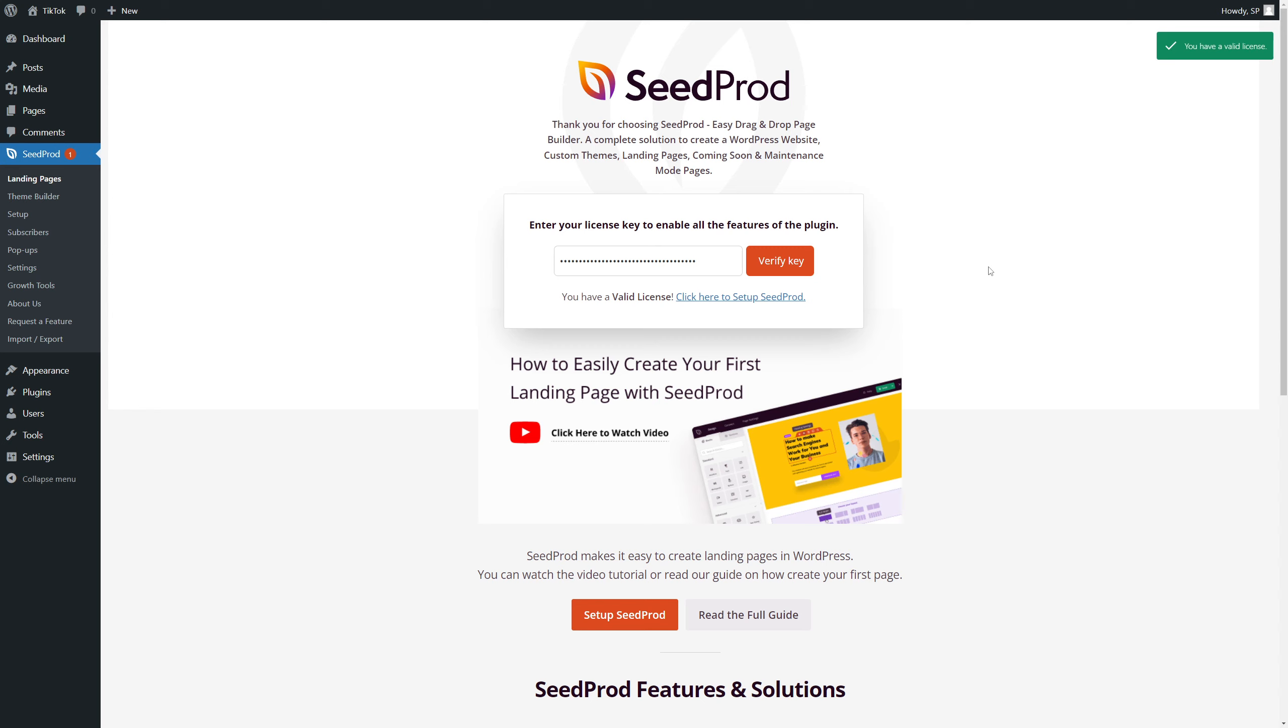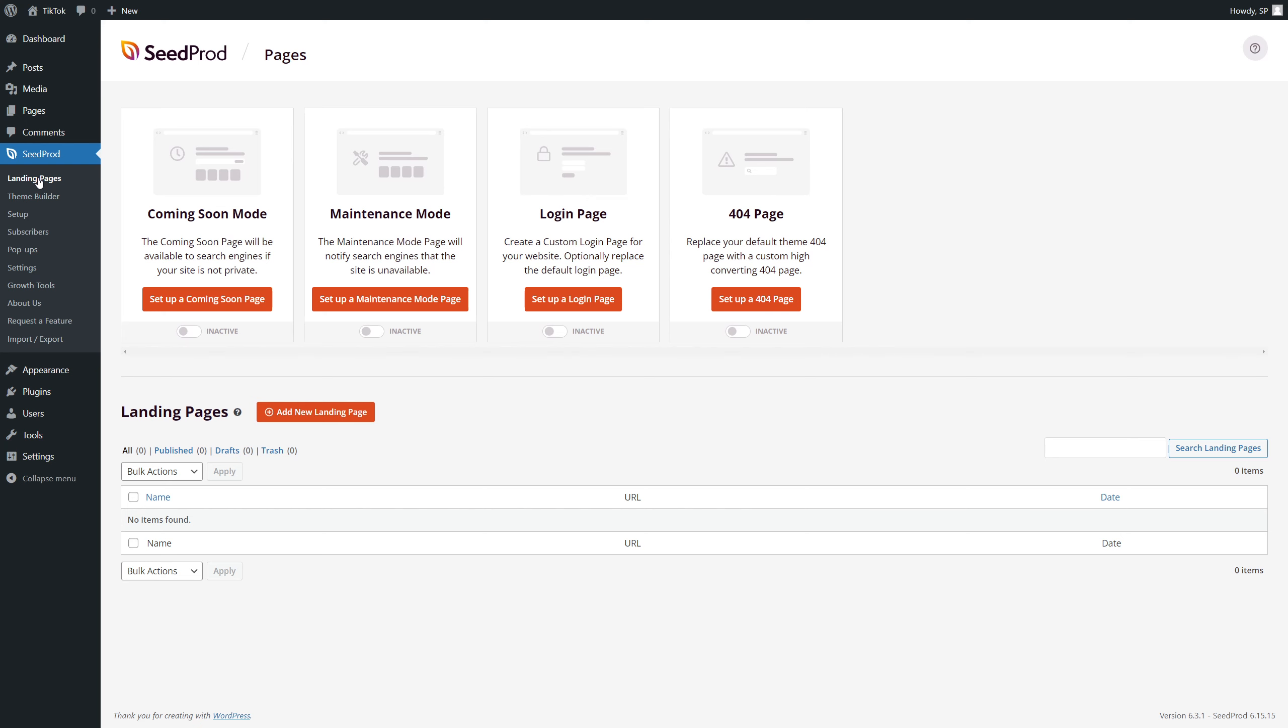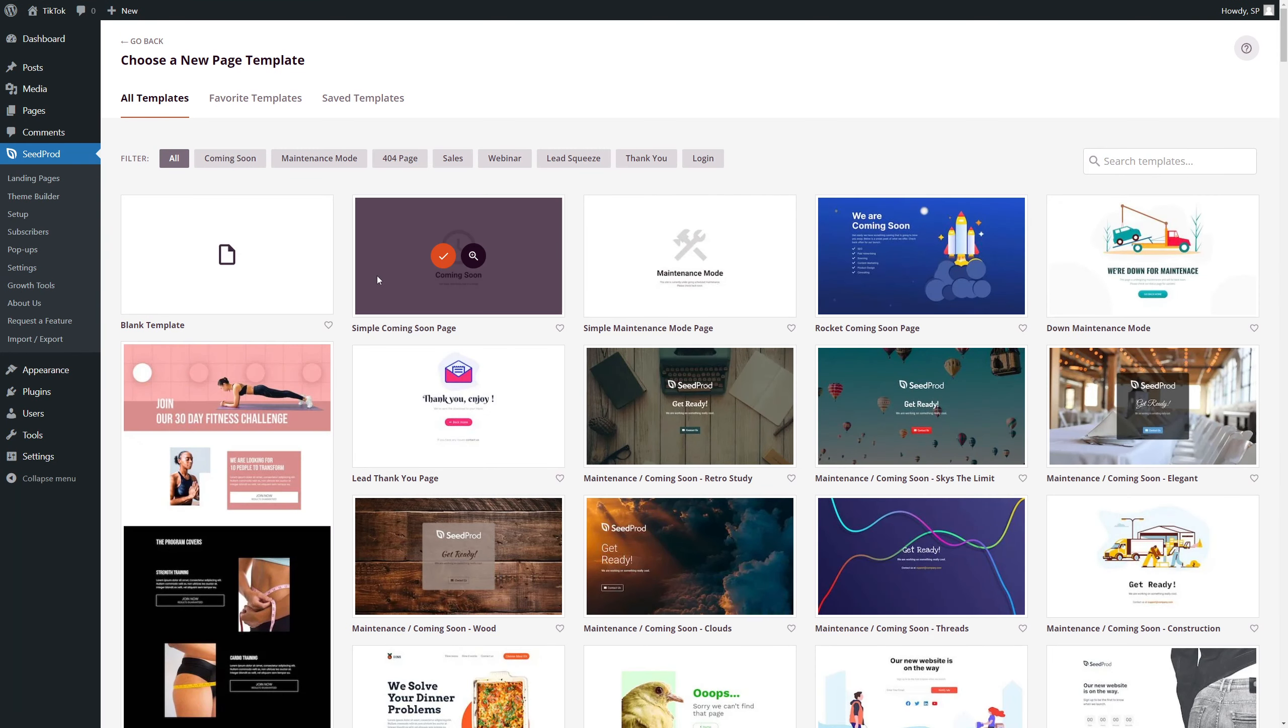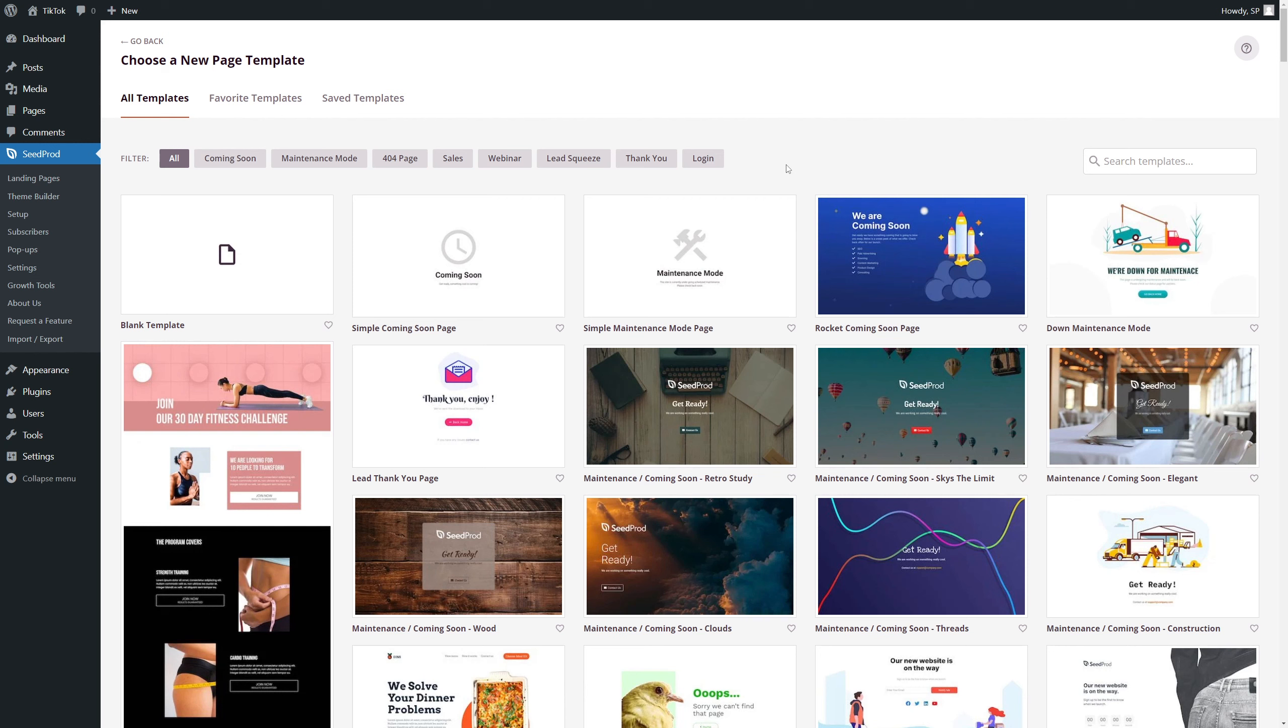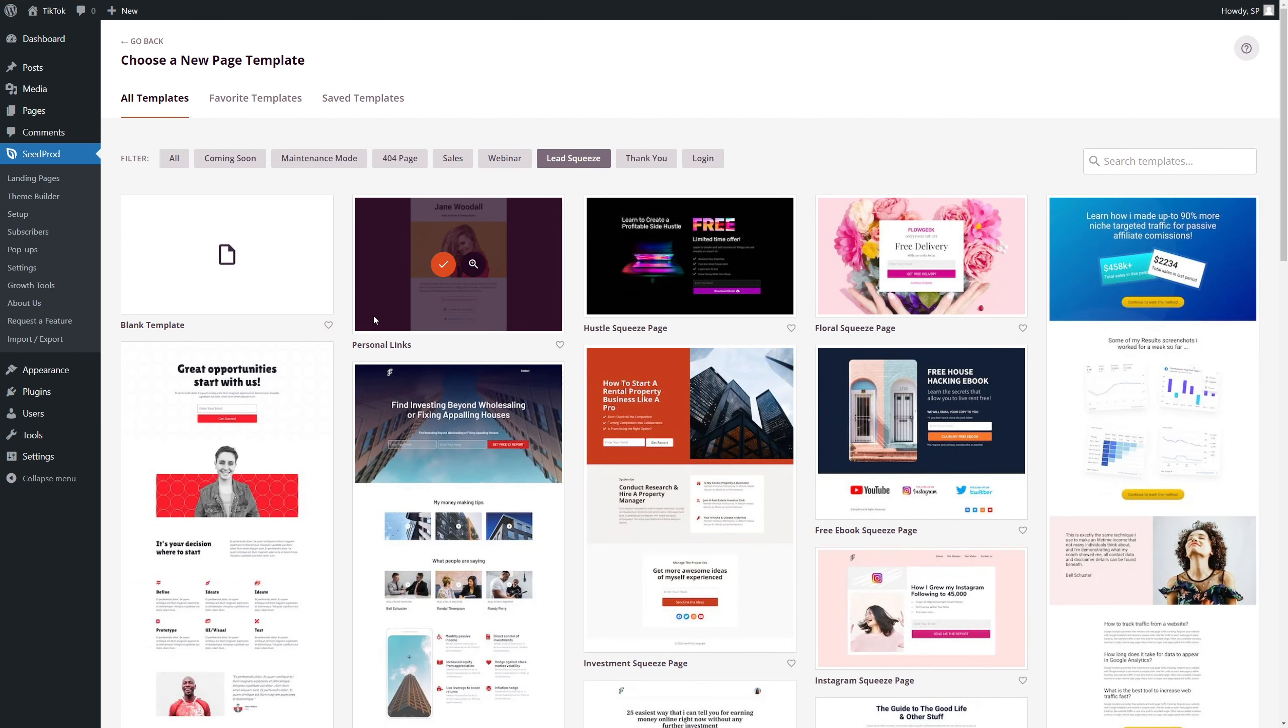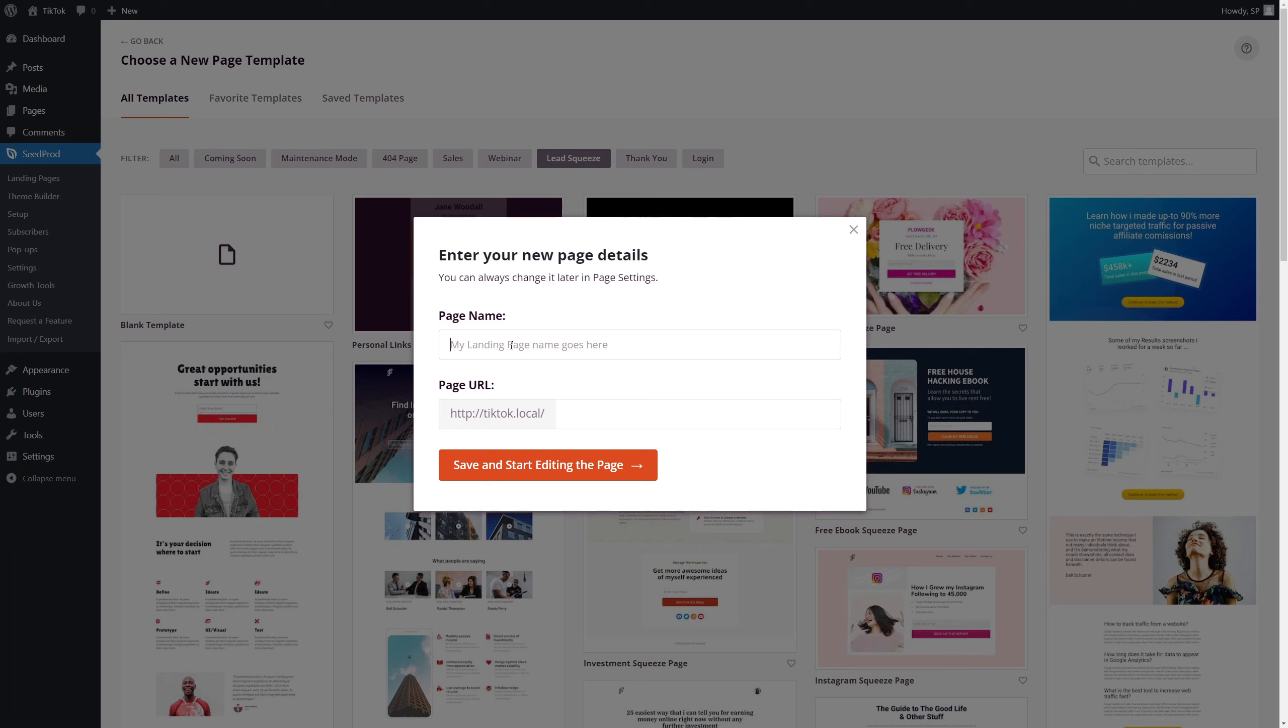Next, we just need to build a single landing page. We don't need a full website, even though SeedProd can build full websites with the theme builder, we're actually going to be using the landing pages. So let's click on landing pages on the left side. And if we come down, we're going to click on add new landing page. We're going to select one to give us a headstart here. This is a new page template and there's hundreds that come with SeedProd. I'm going to filter these by clicking on lead squeeze. I'm going to be using the one here called personal links by hitting the check mark. I'm going to give this page a name and then I'm just going to hit save and start editing the page.